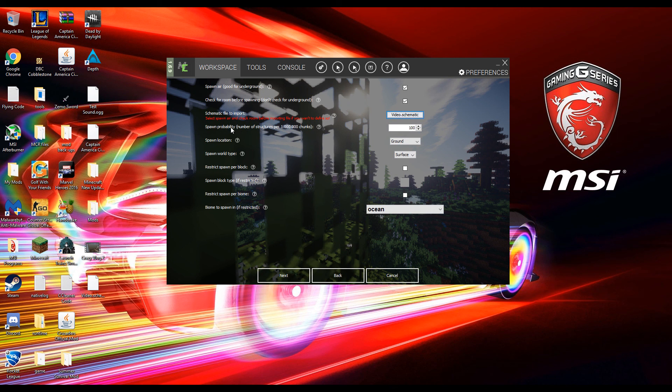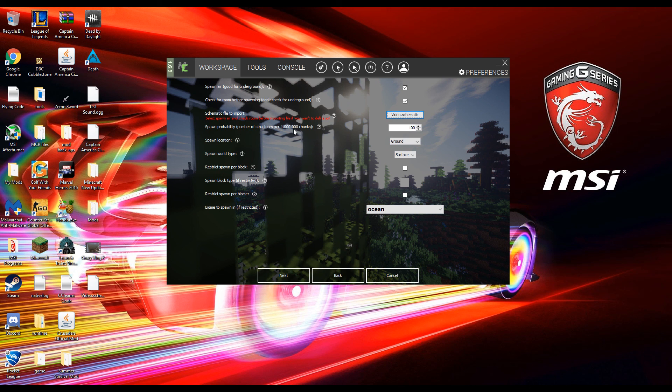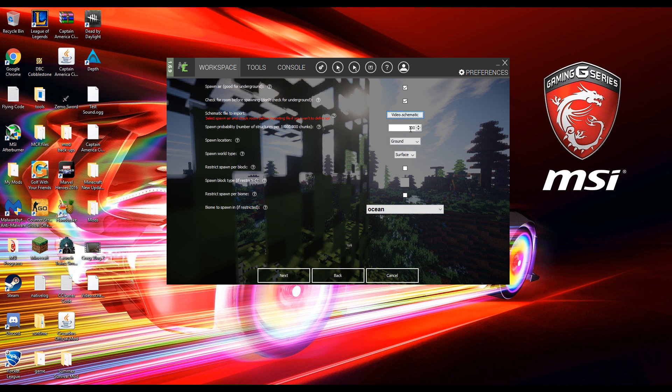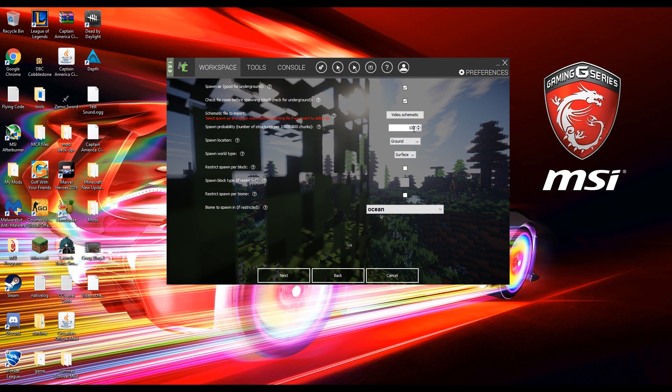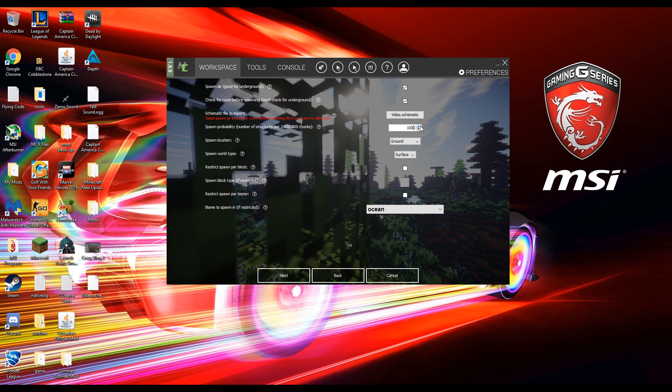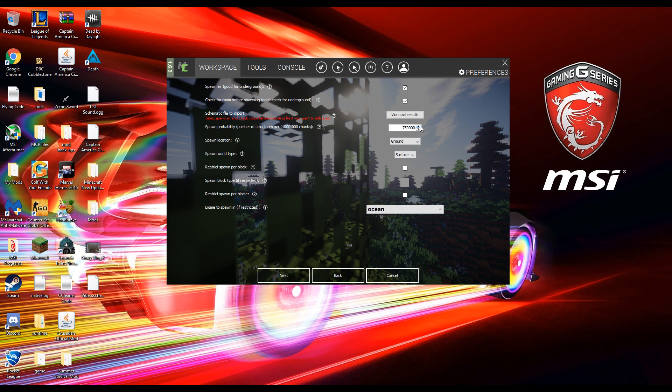Spawn probability. So number of structures per one million chunks. So every one million chunks there will be a hundred of my video schematic spawned. That number can be increased or decreased. If you want it to be rare I'd keep it at a hundred. If you want it to be a normal rate I'd bump it up to maybe a thousand or ten thousand. And if you want it to spawn a lot like all over the place like that's the only thing you see, I recommend you do seven hundred fifty thousand.